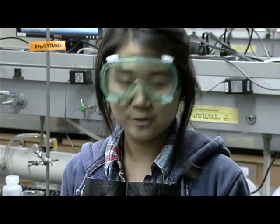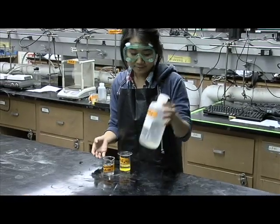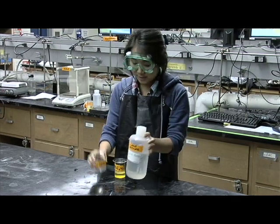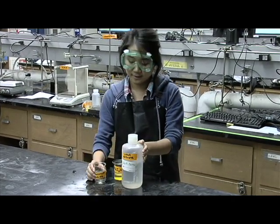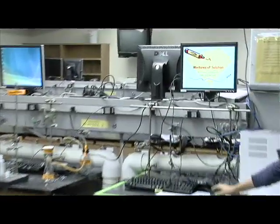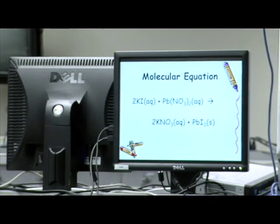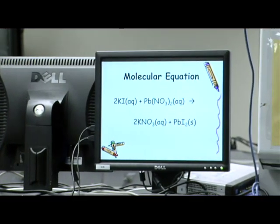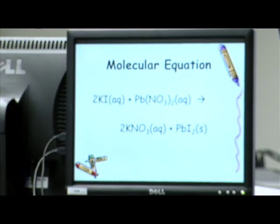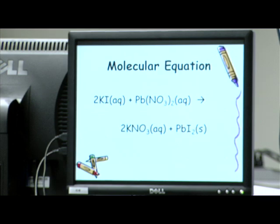Today we're going to demonstrate the filtration using a mixture of solution. We have lead nitrate with potassium iodide. Here is a molecular equation which shows potassium iodide plus lead nitrate, which will yield potassium nitrate with lead iodide.